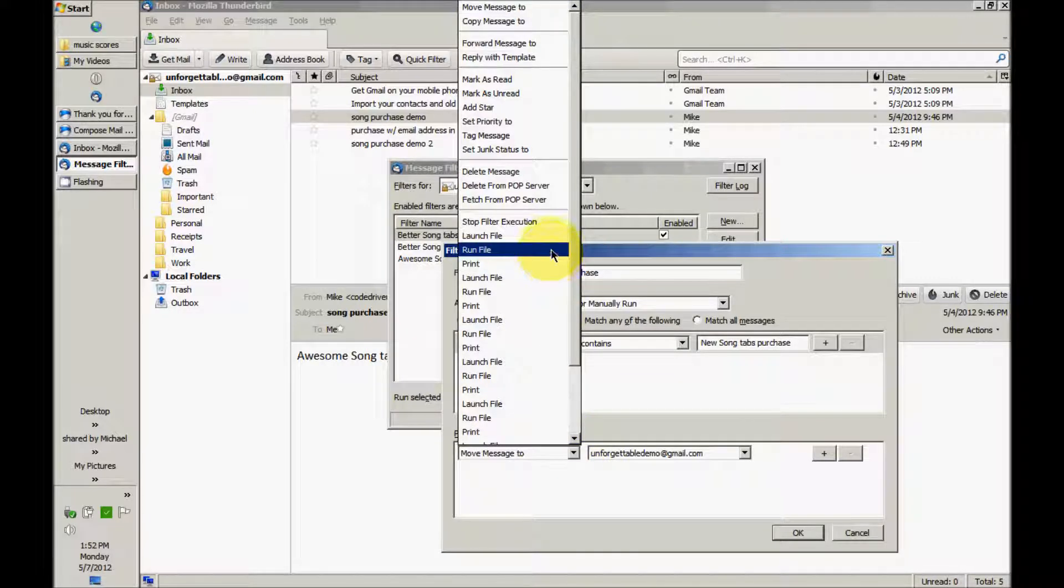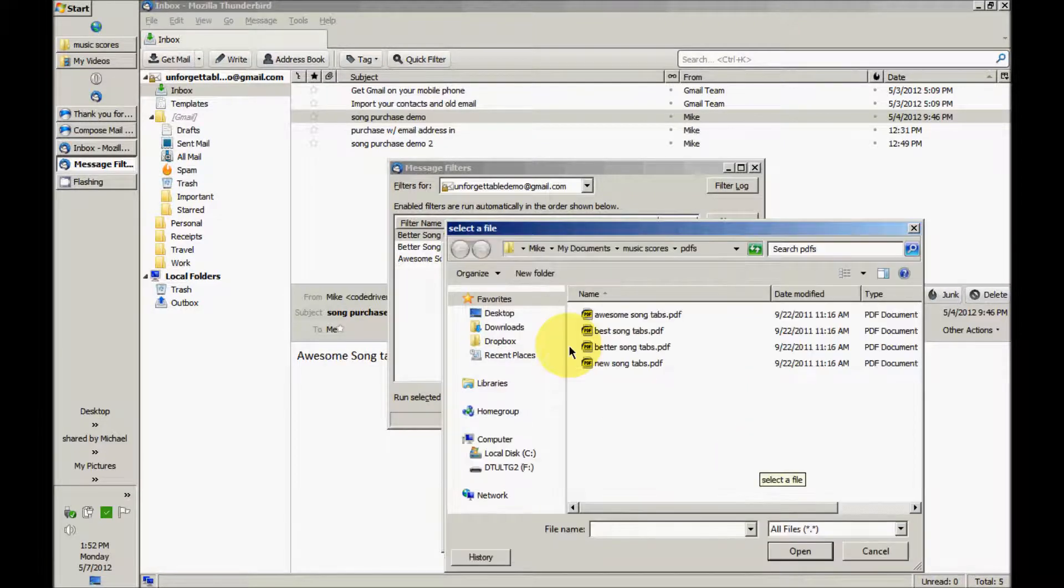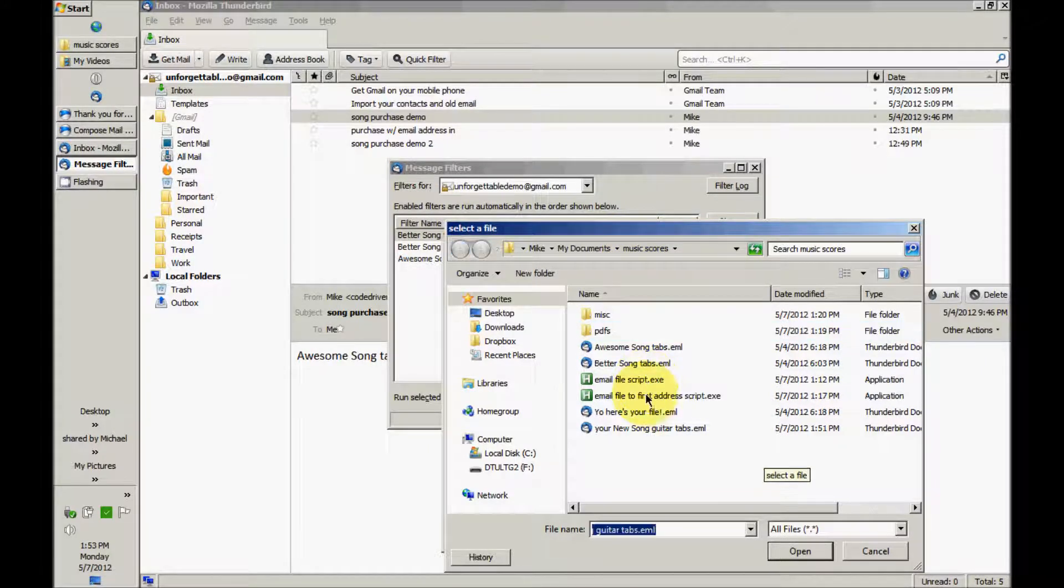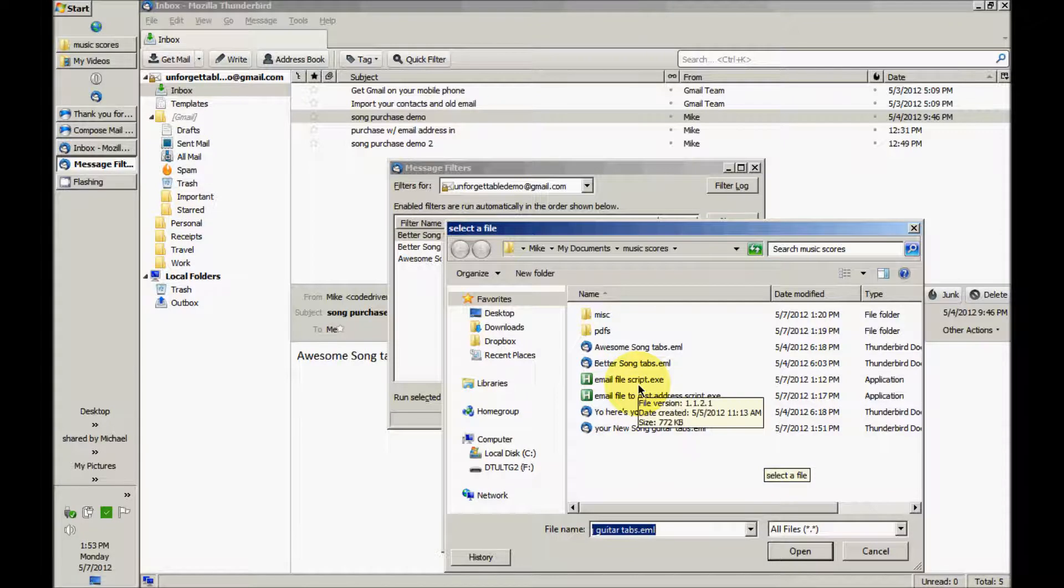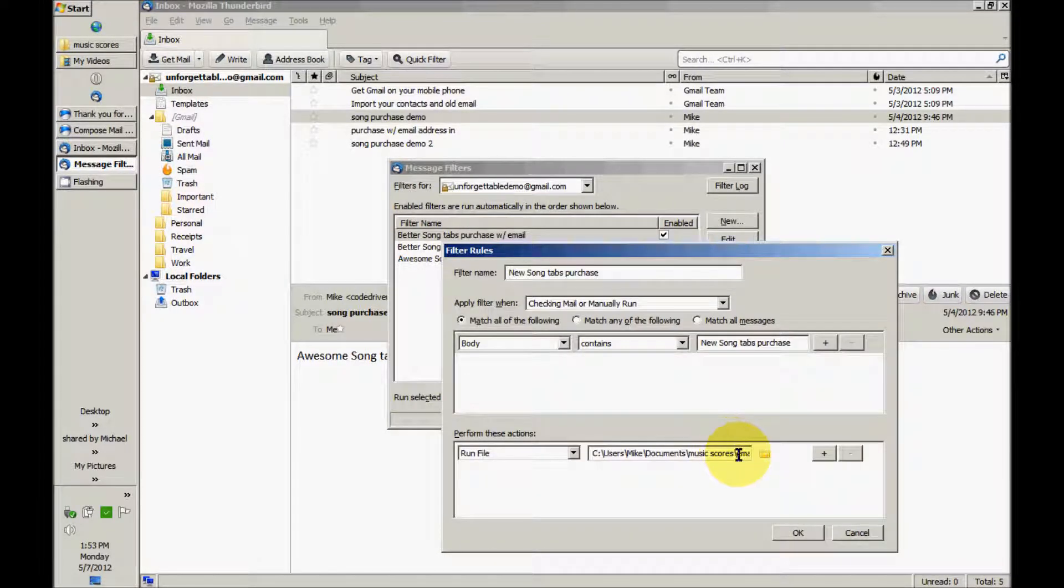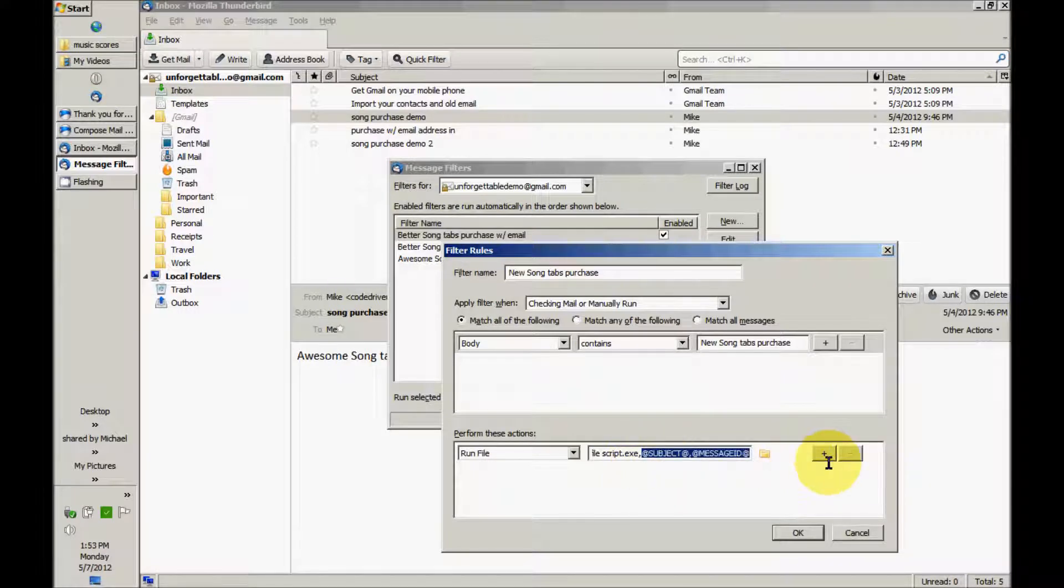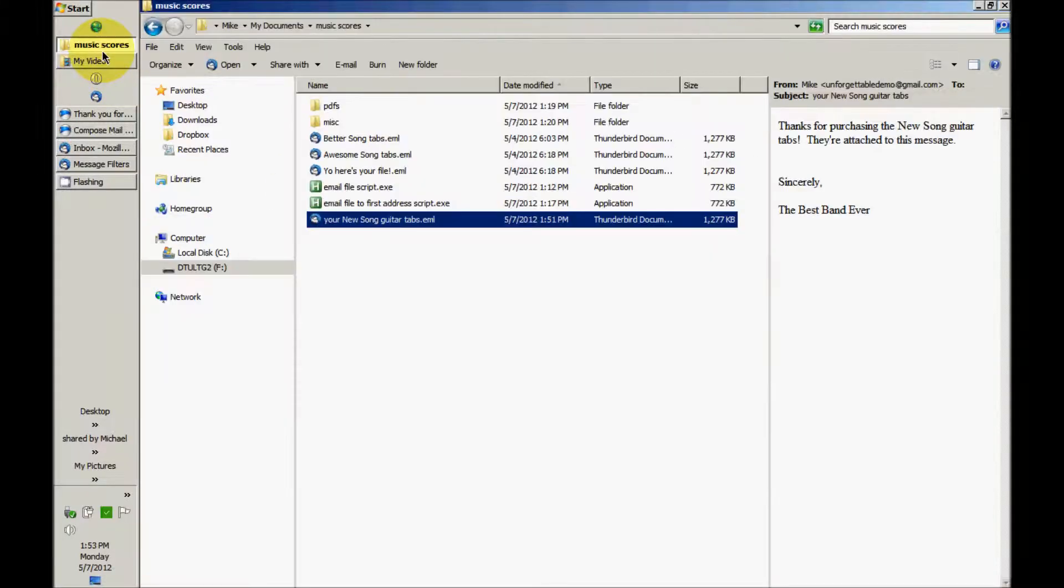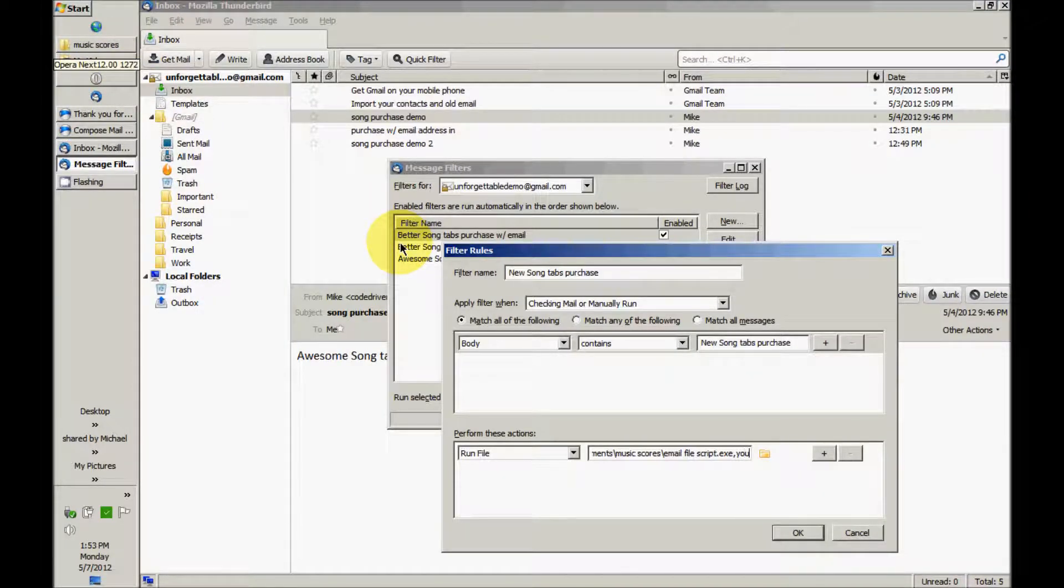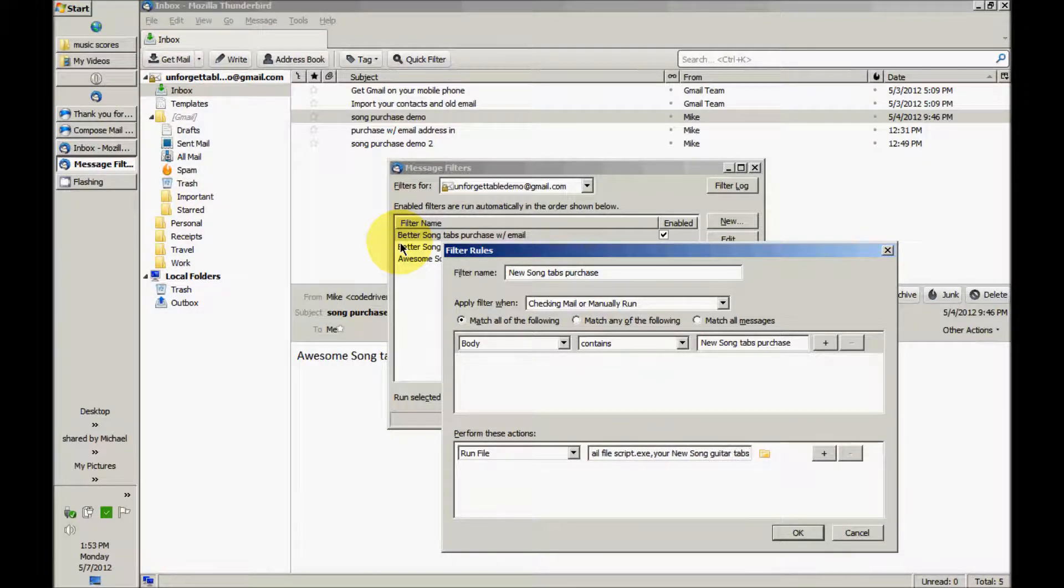But then perform actions. I've got a lot of weird stuff here. Run file, email file script, and delete the end of this and we're going to type the name of the file that we just saved, your New Song guitar tabs. You don't put the .eml extension here.